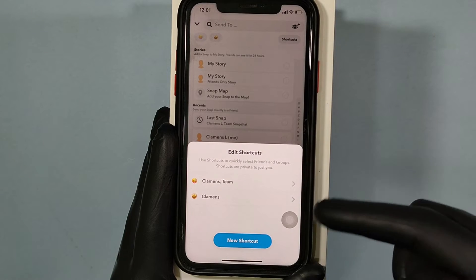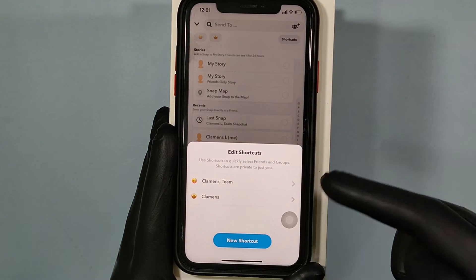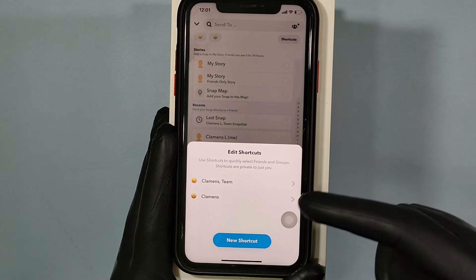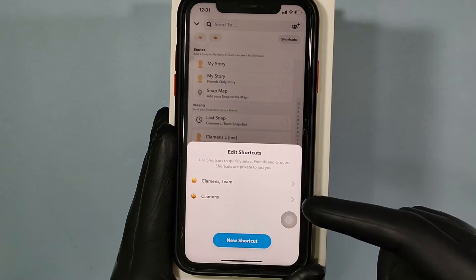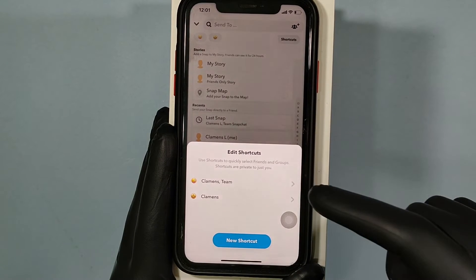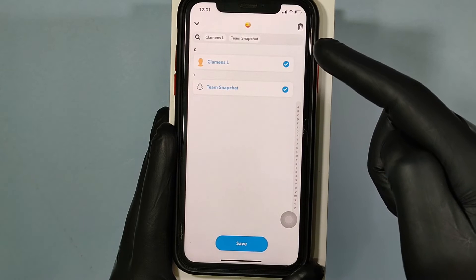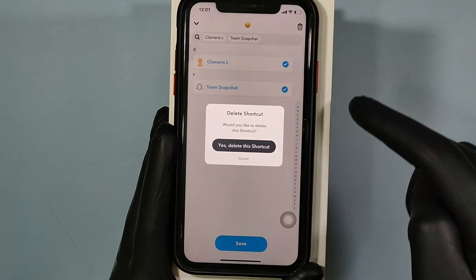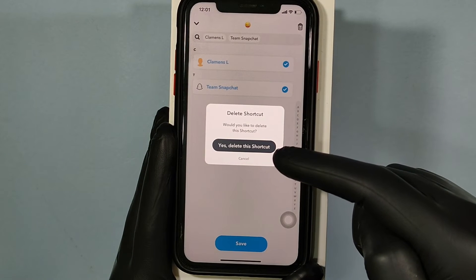Here you can see all your created shortcuts. Just open the one you want to delete and touch the bin icon. Yes, delete this shortcut.